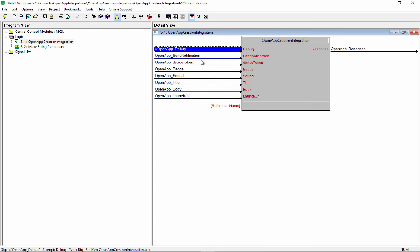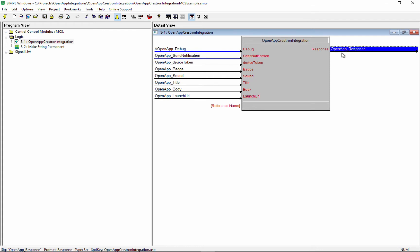And then when everything is set up here, just pulse this send notification. And a few seconds later, you'll get the response.